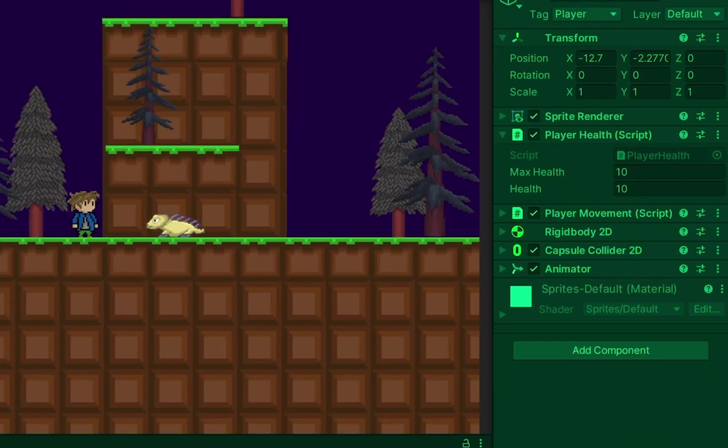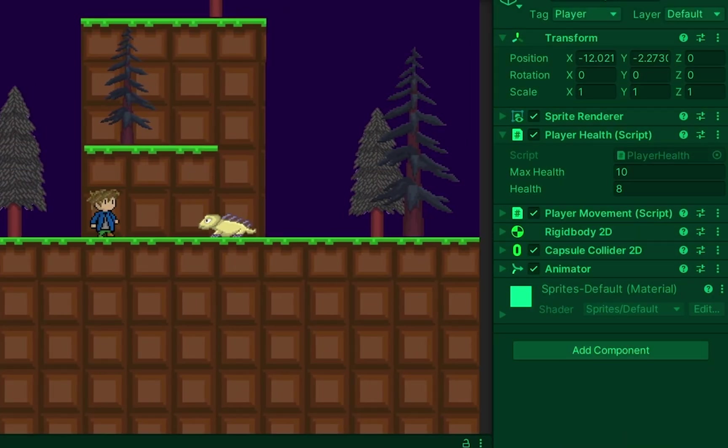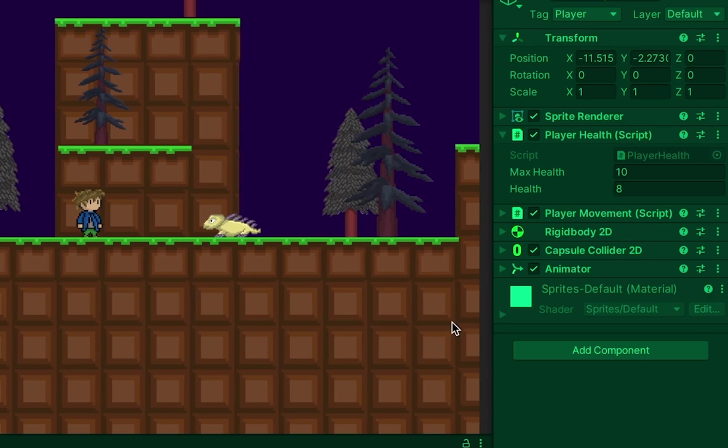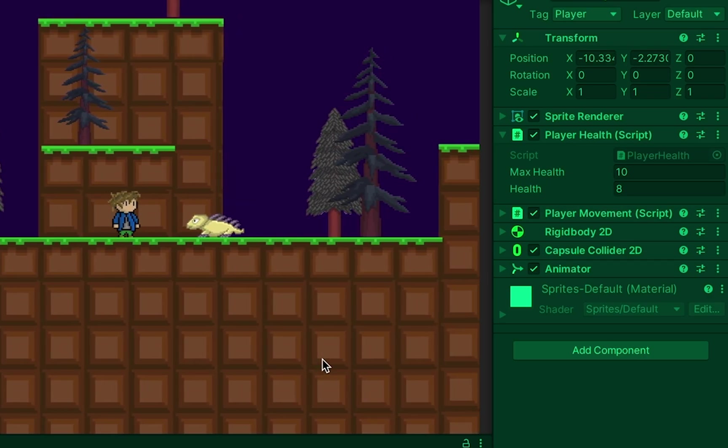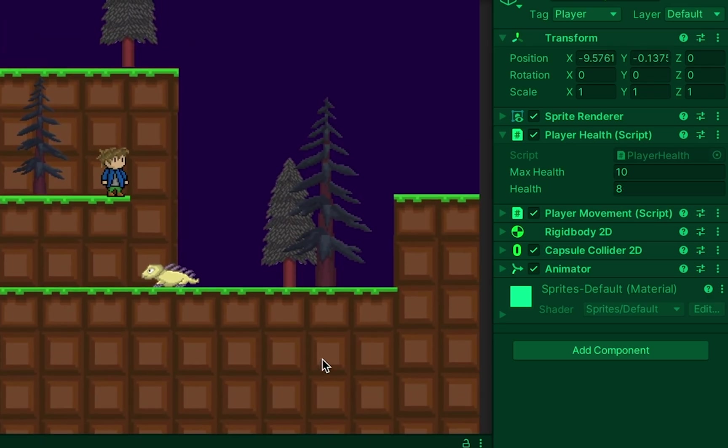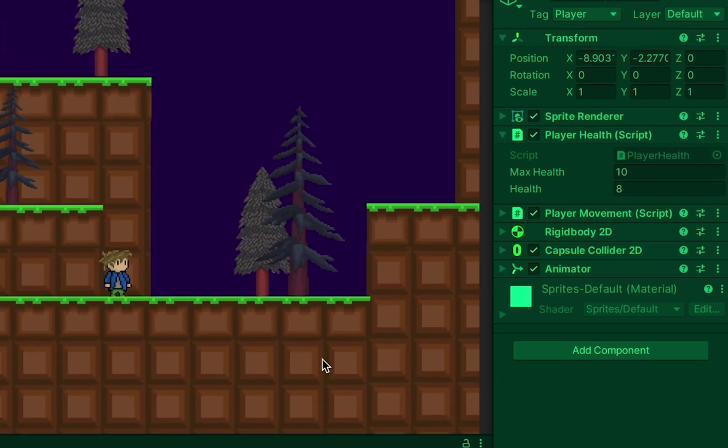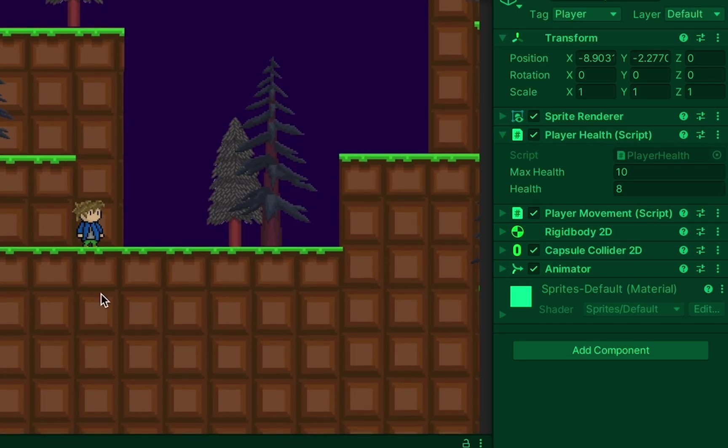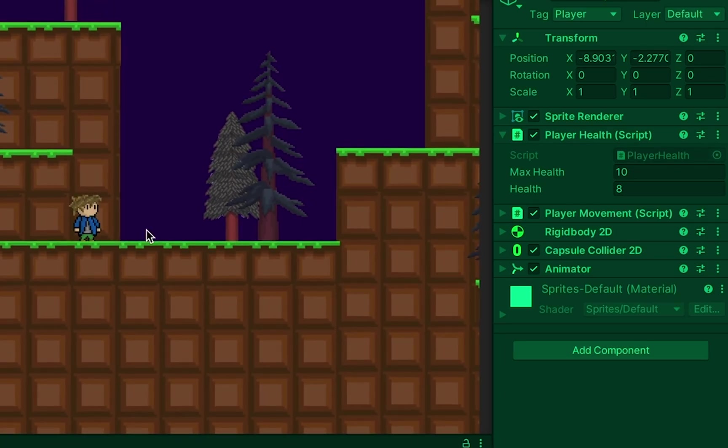All right, so now things should be working nicely. You'll notice that when I bump into the monster, my health drops. But if I am able to jump up top here and then drop down on his head and hit the weak point with my feet, I destroy the enemy.